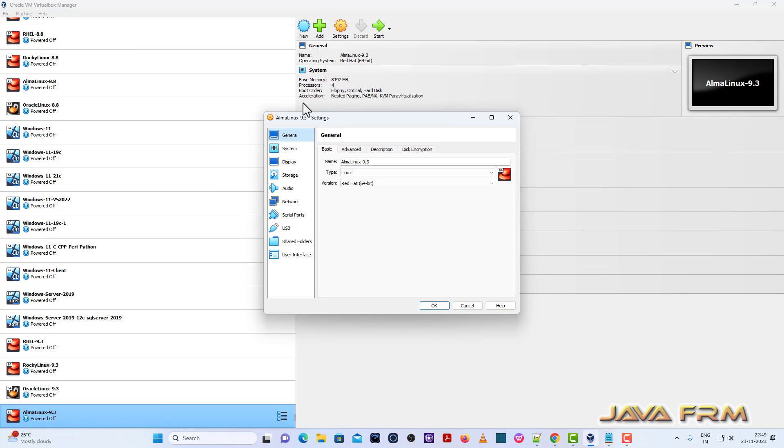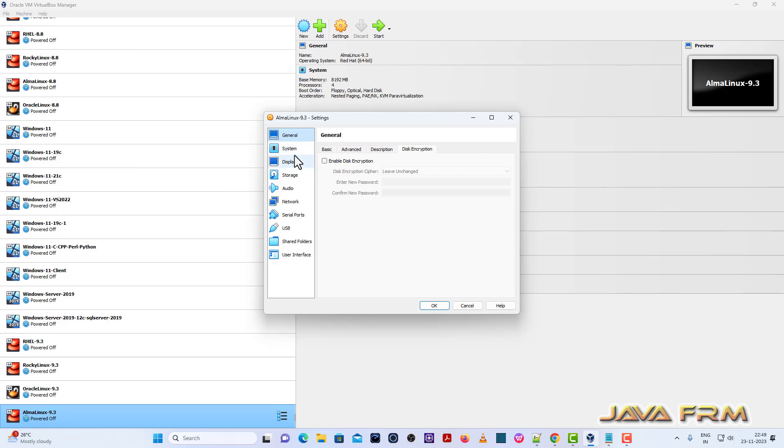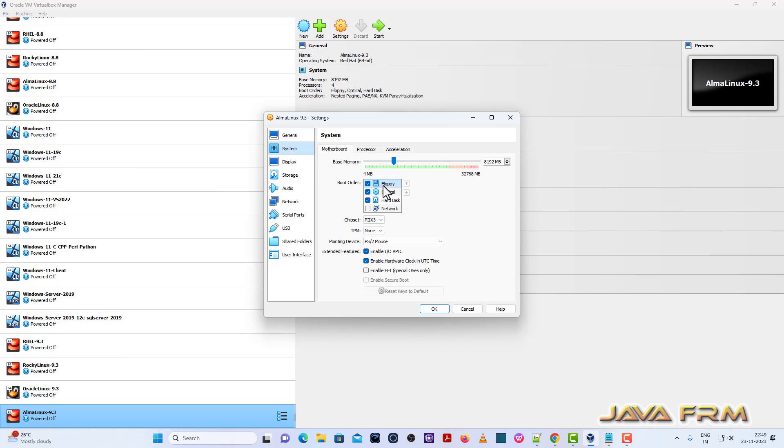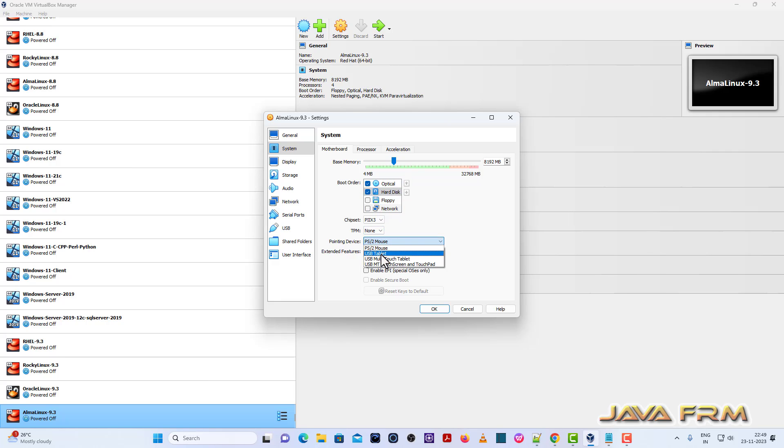So once again, come to settings. System motherboard uncheck floppy. Optical drive will be the first device in boot order. Next, pointing device will be USB tablet.